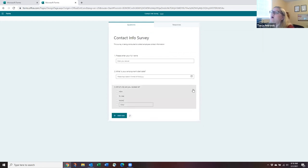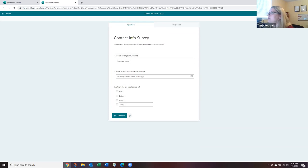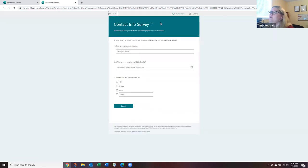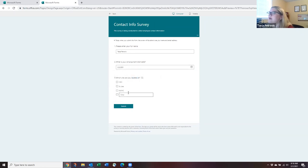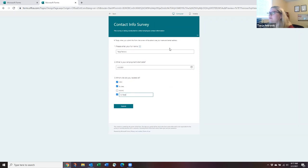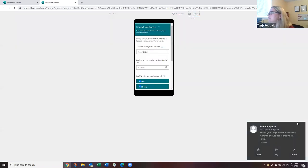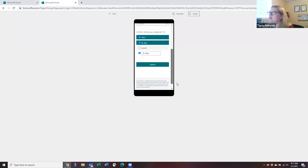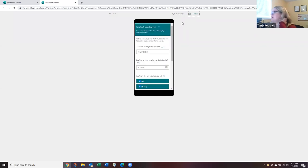As you're building your survey, use the 'Preview' button at the top to see what it looks like from the respondent's perspective. You can see how the name field, date picker, and multi-select options will appear. Importantly, the preview gives you two views — one for desktop and one for mobile — so you can see how it looks on a phone as well, which is a really nice feature.